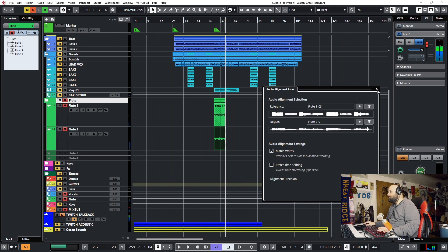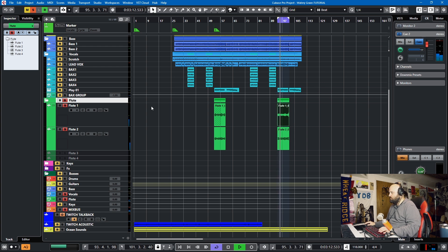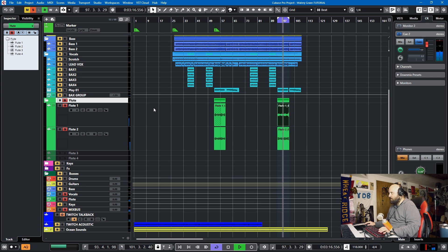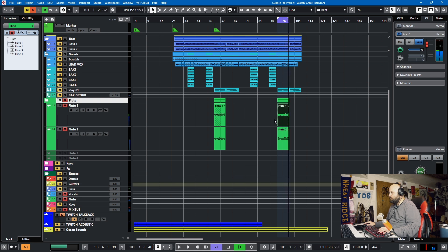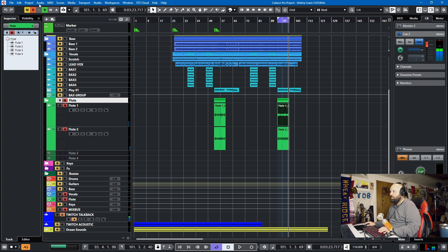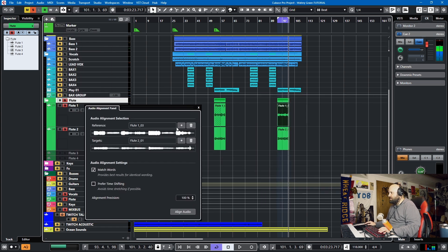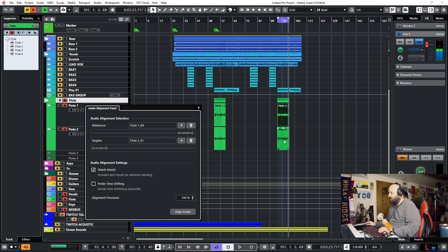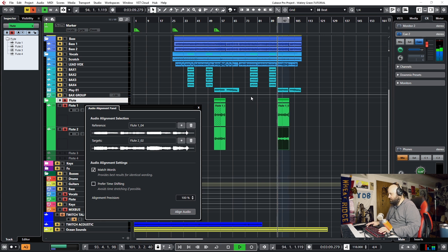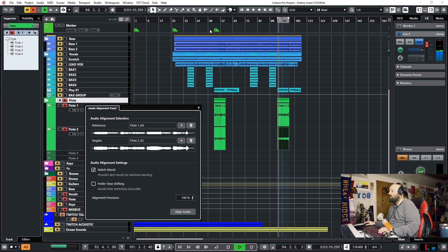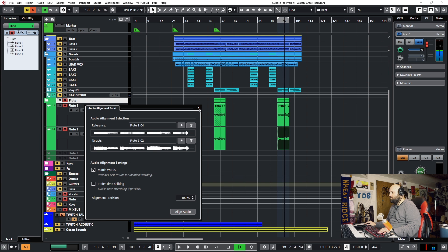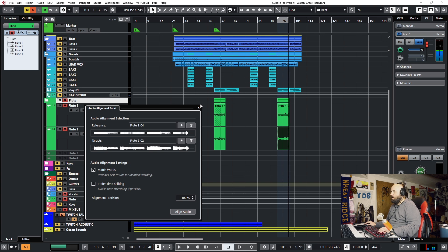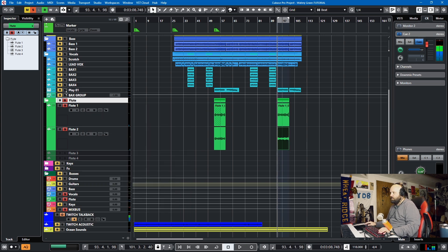They're aligned and we can do it for the other section as well. So let's, this one's a little more on time, but whatever. So let's open the audio alignment panel and we'll add this as a reference and we'll add this as the target and we'll align them and then they line right up. So we'll go back and listen to that. And that may make the chorus just a little bit tighter.